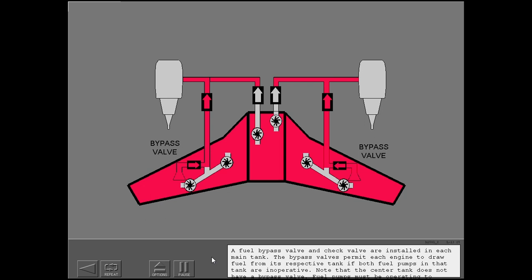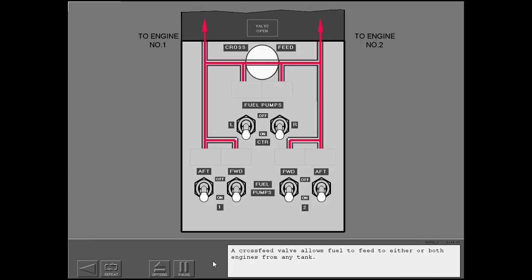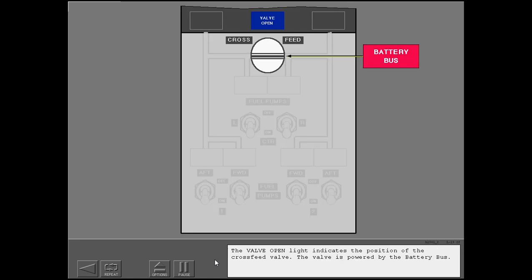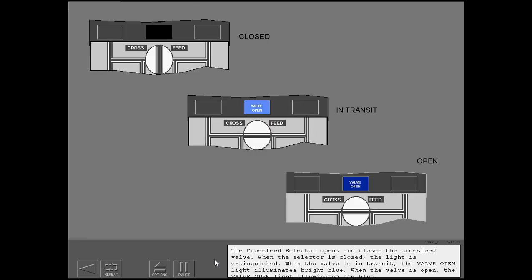Now, let's discuss the fuel cross-feed system. A cross-feed valve allows fuel to feed to either or both engines from any tank. The valve open light indicates the position of the cross-feed valve. The valve is powered by the battery bus. The cross-feed selector opens and closes the cross-feed valve. When the selector is closed, the light is extinguished.